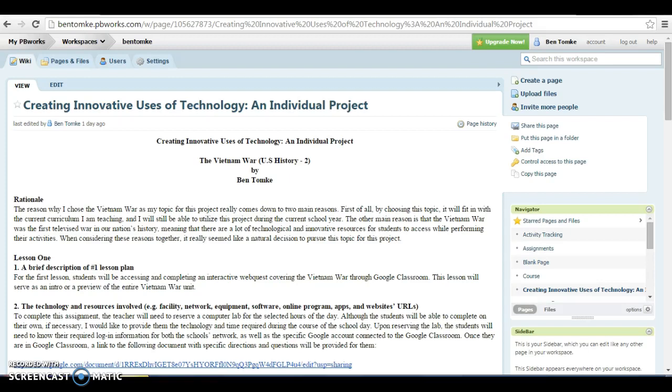Hello out there to all of my EDU 709 compadres. My name is Ben Tomke, and today I needed to tie together a lesson plan and Google Classroom and our projects together. When we first did our searching project, I did mine on Google Classroom itself and setting that up and the uses for my individual classroom. When we got to the creating project, I realized that Google Classroom really isn't a lesson plan, more so as it is a way to deliver lesson plans.